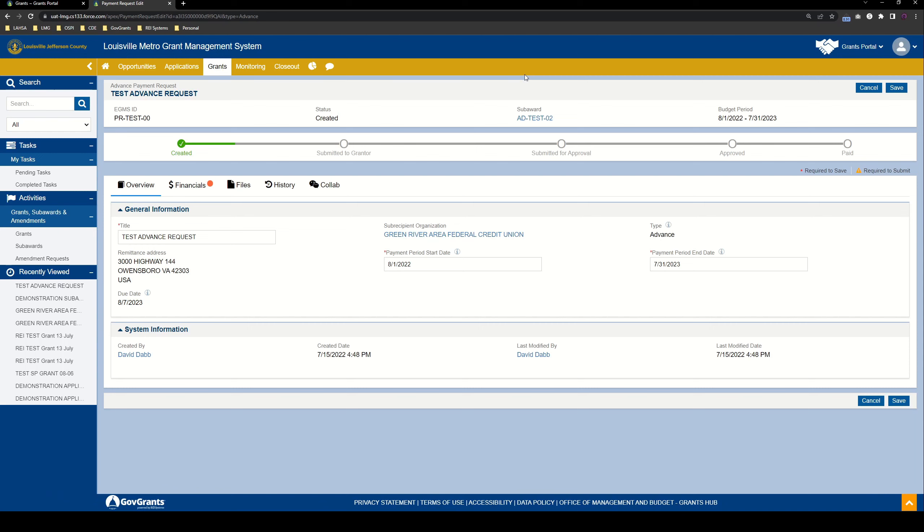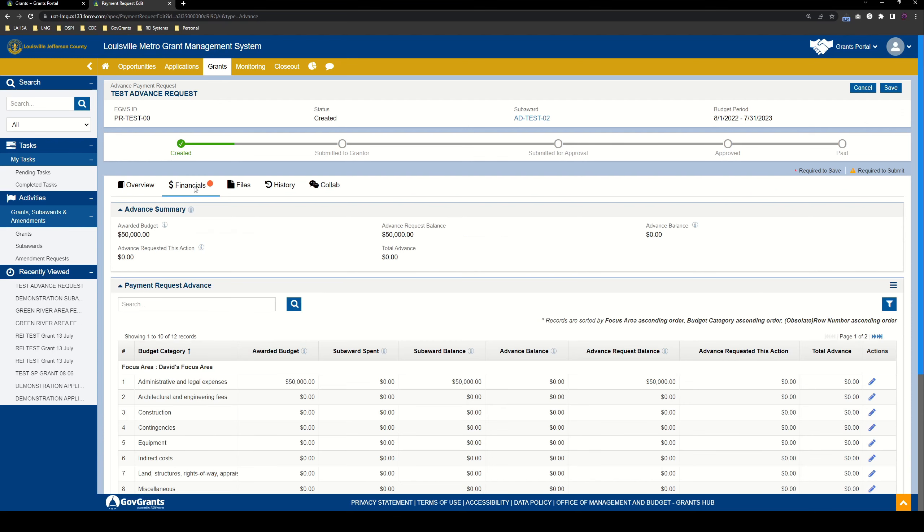That's going to go ahead and create the advance request for us and take us right in. Okay, so now we're in our advance request. The overview tab just has some general information for us, all of it coming either from some other information we've provided before or coming from that pop-up window we just filled out.